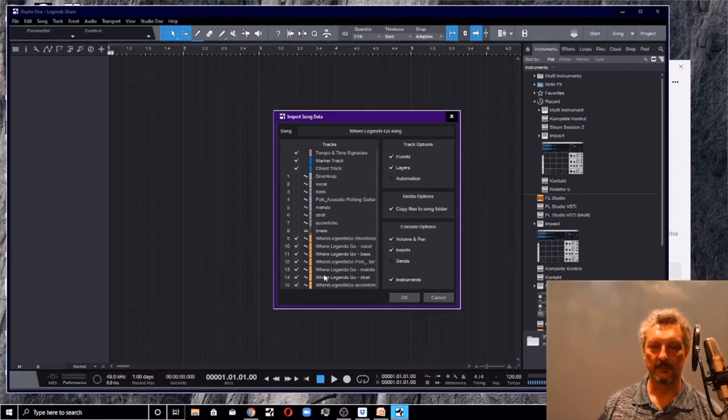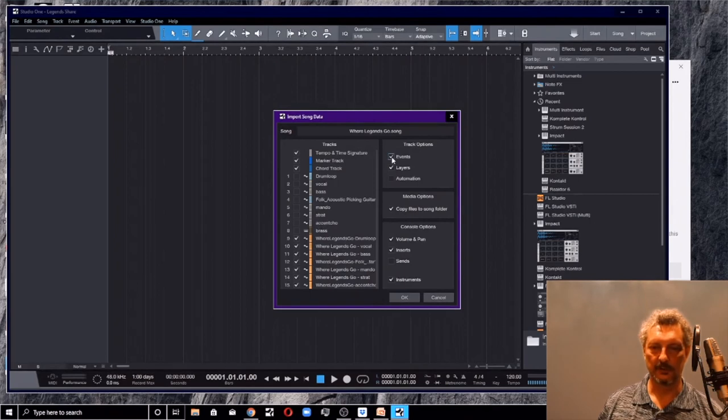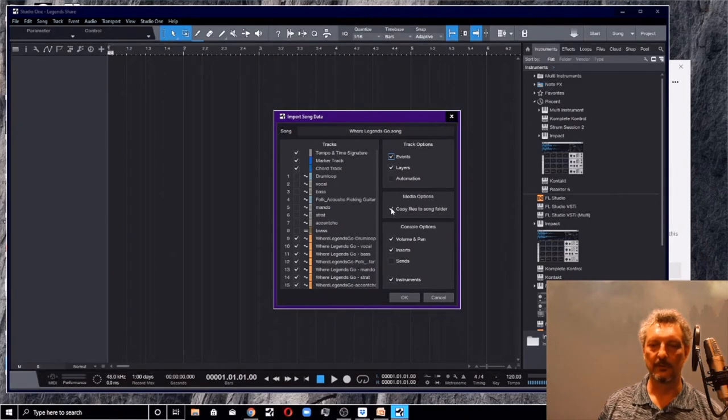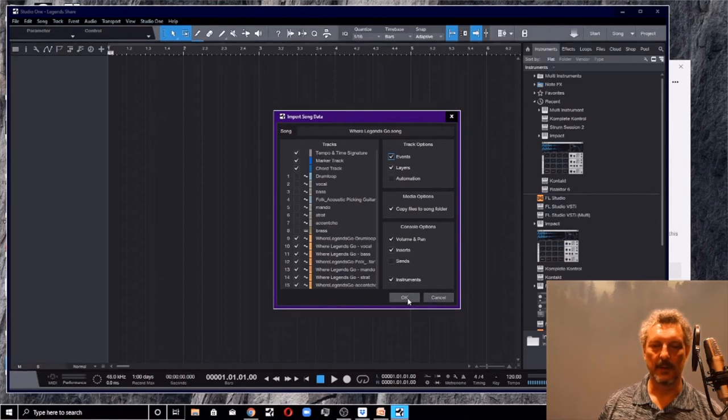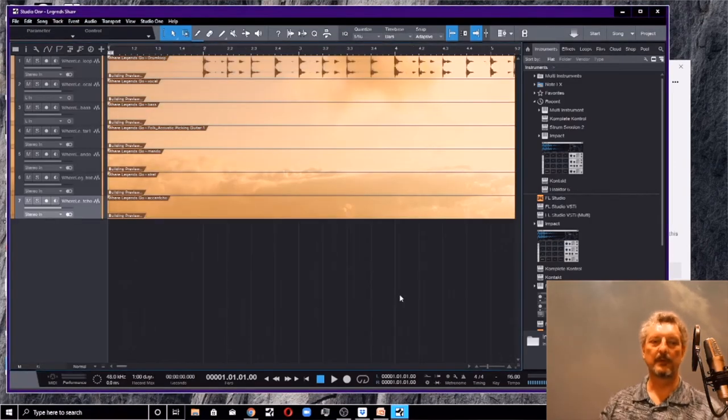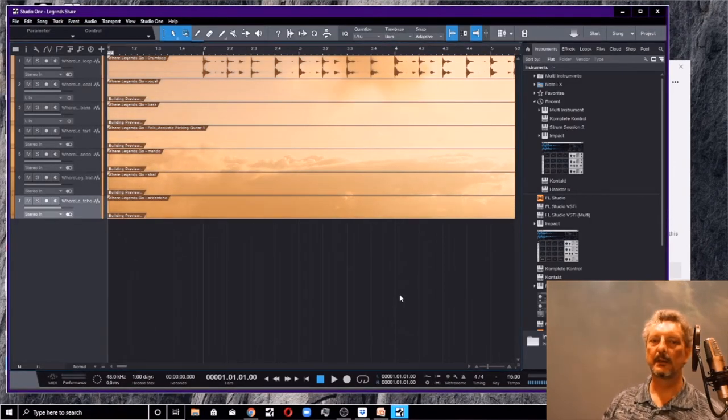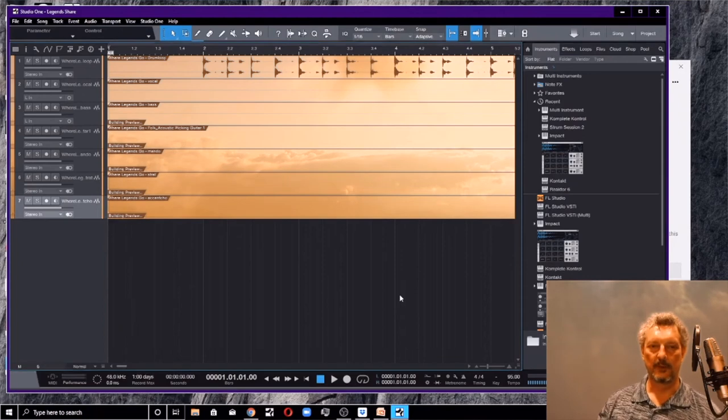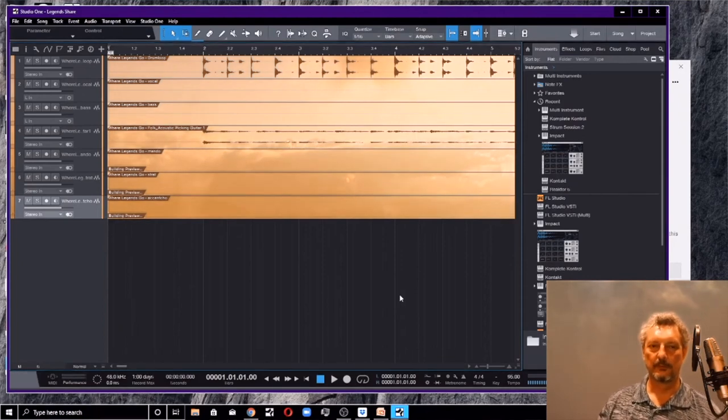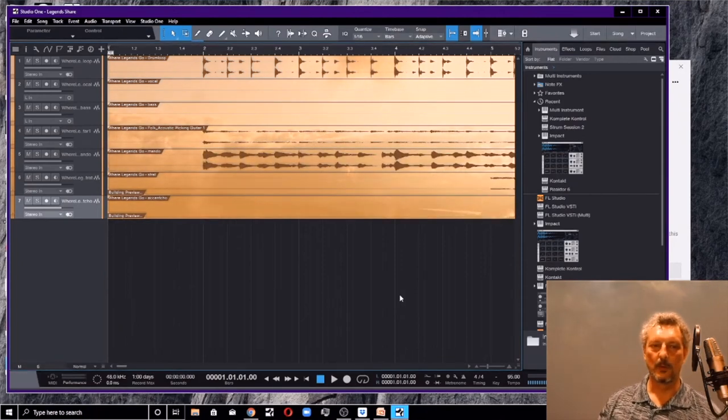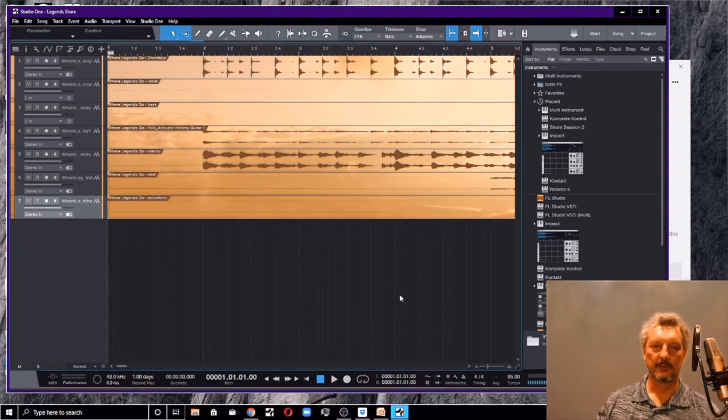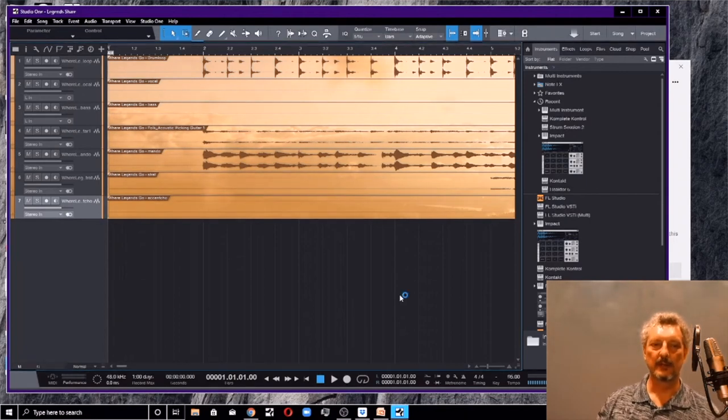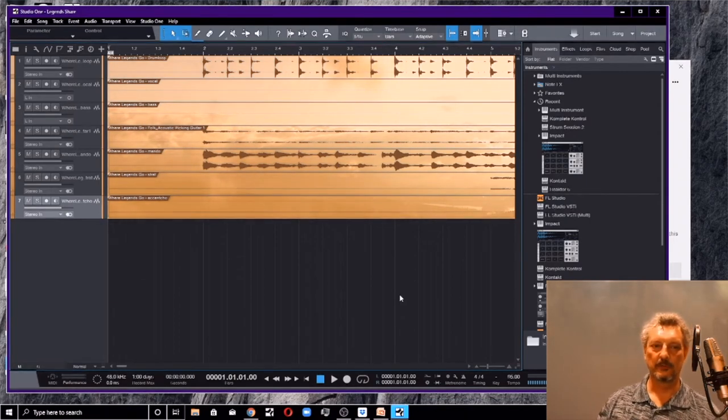I want to make sure events is selected. I want to copy the files to the song folder. And that's everything that I need. I'm going to say okay. And what it's going to do now is it's going to bring in those stems from my other local project. They are now coming into my shared Dropbox project.